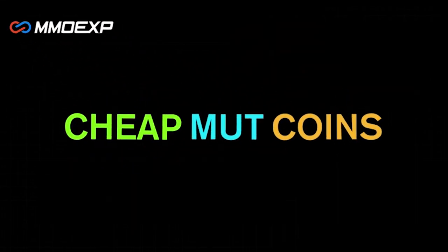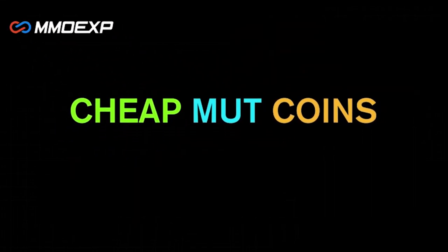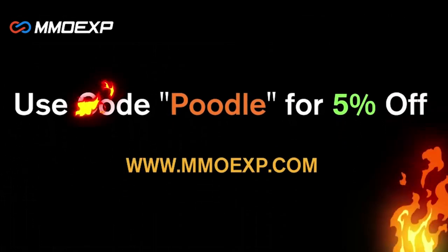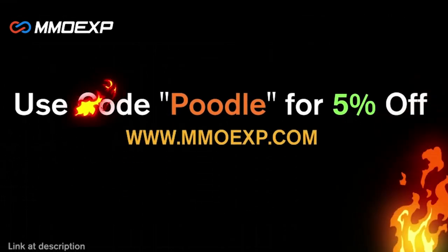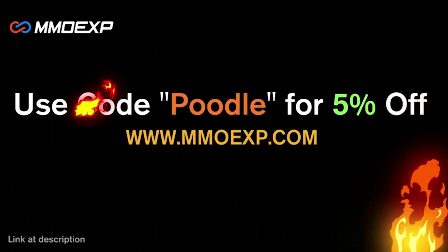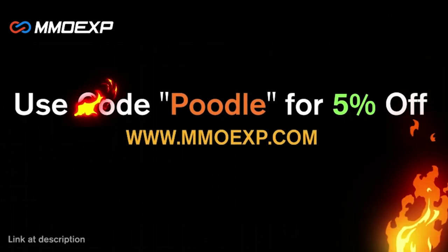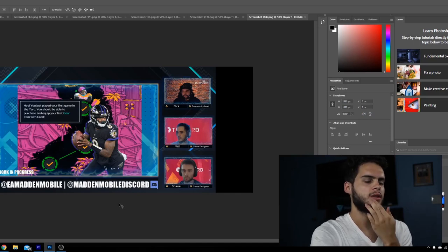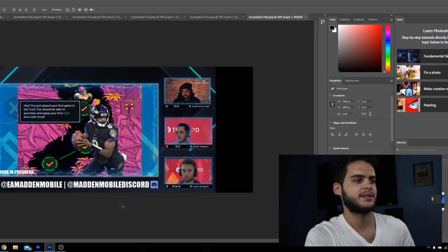You guys looking for the cheapest coins on the internet right now, make sure to check out my brand new sponsor MMO EXP. They have the cheapest coins that you can find anywhere on the internet. Use go poodle at checkout for 5% off your order. What's going on everybody, it's poodle back with another Madden ultimate team video.